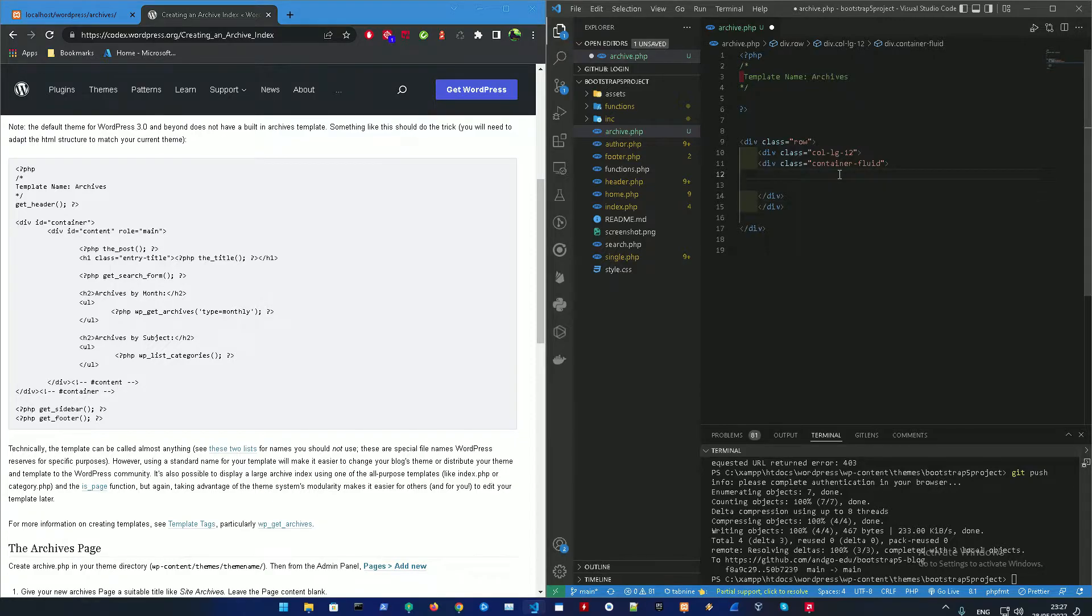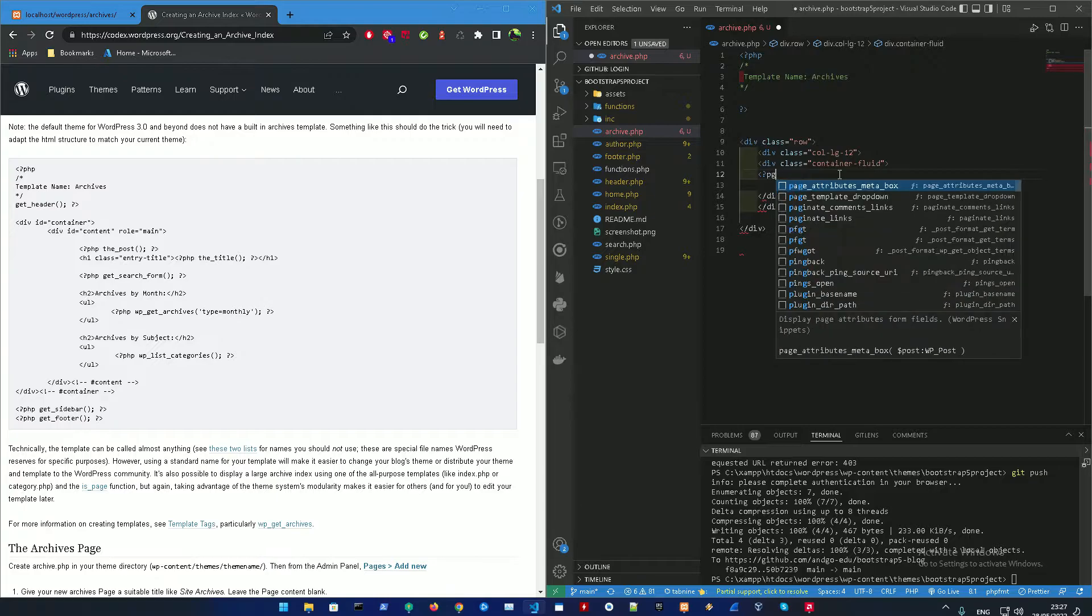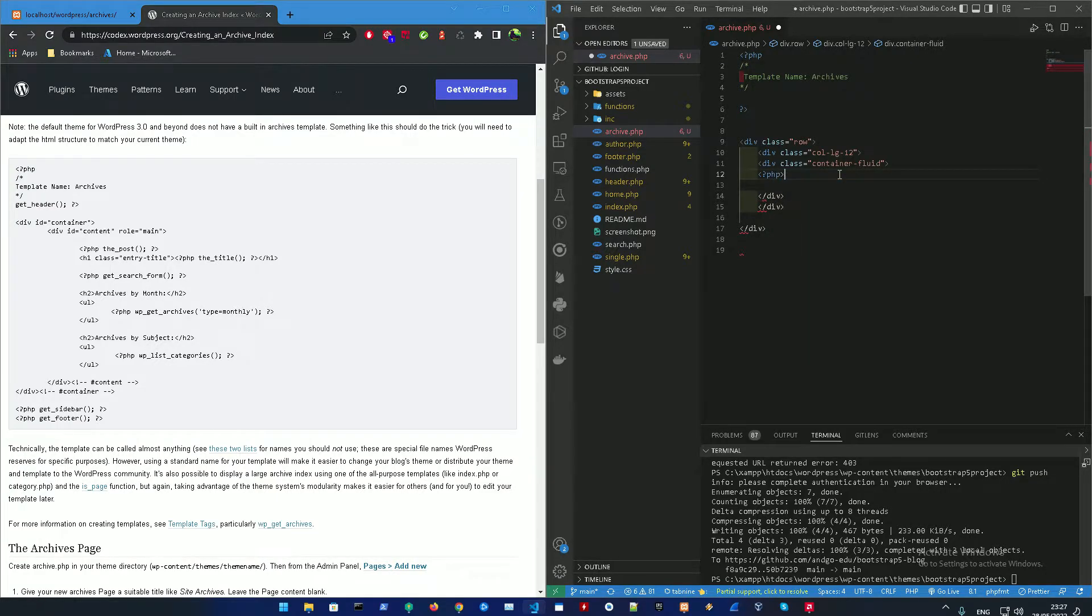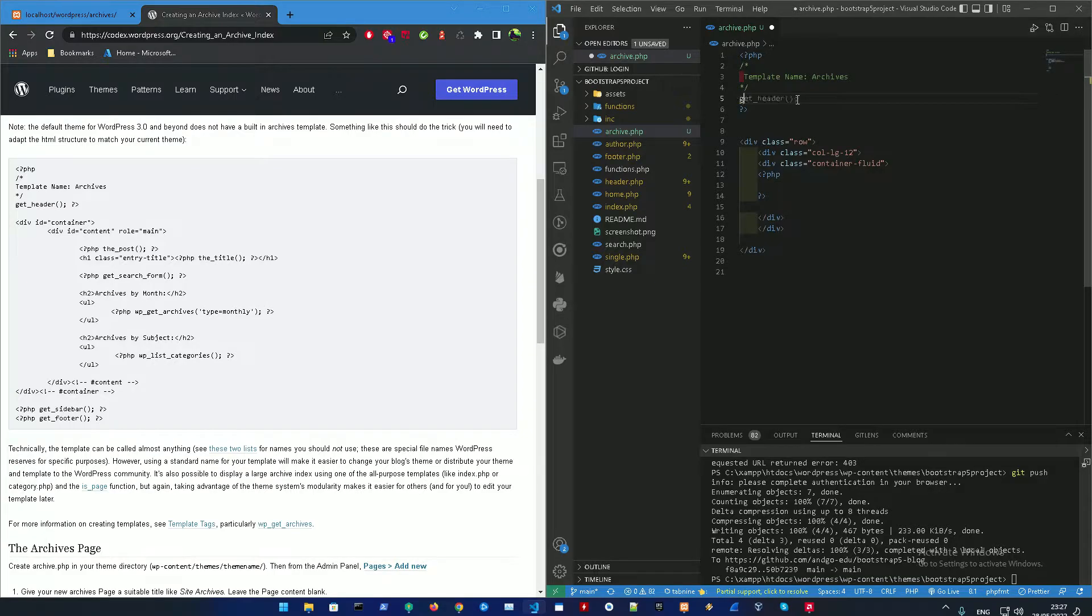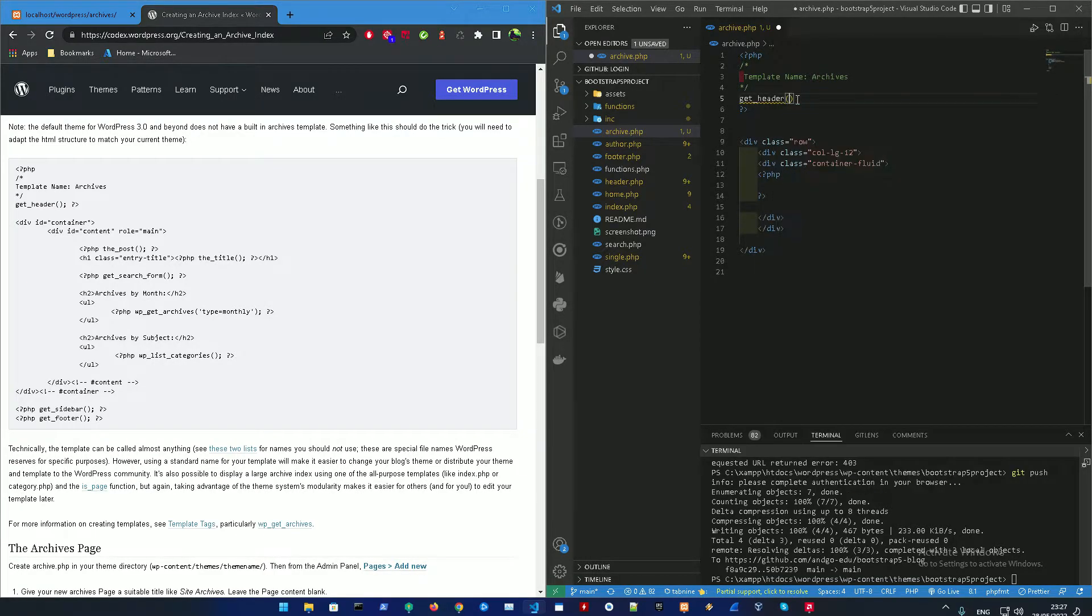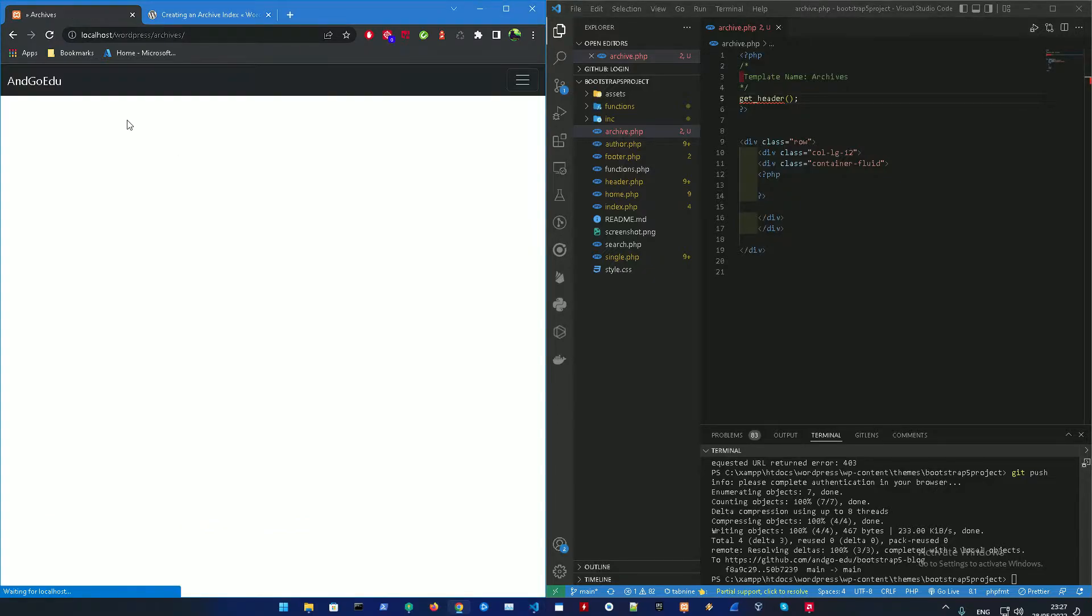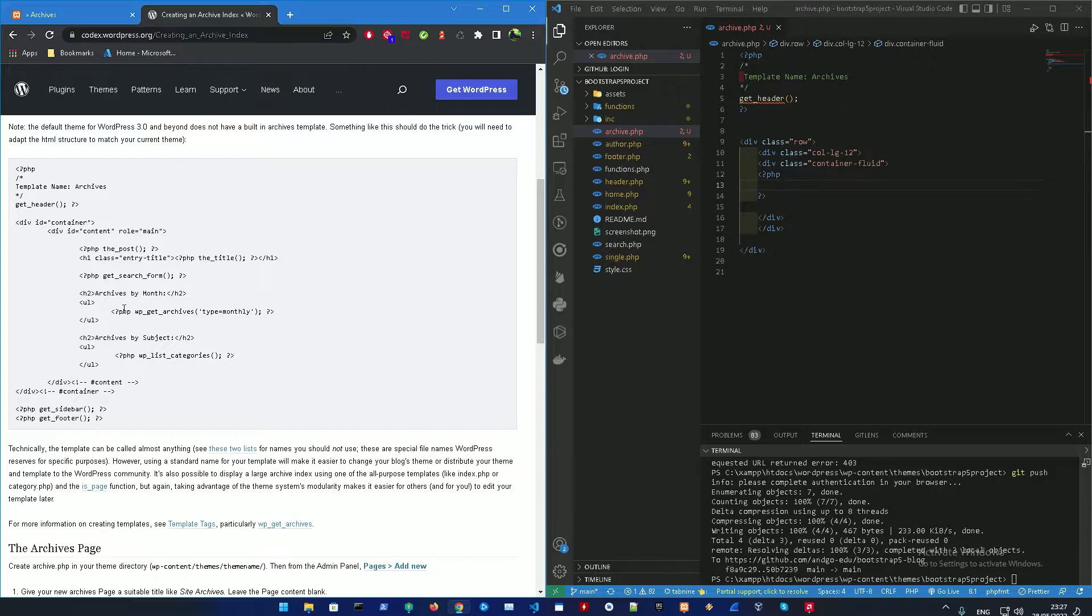And then we're going to add the container fluid in there. And inside that, we're going to do another PHP tag. And in it, we could start by getting the... First off, we need to get the header so we could get also the styles and the header, the menu bar. We already did before. So if you go right now, we're just going to see the menu bar.